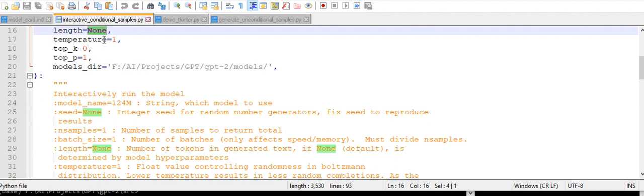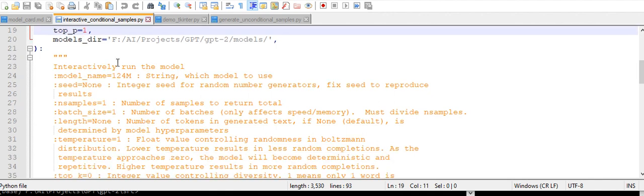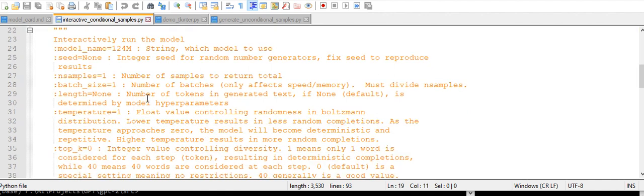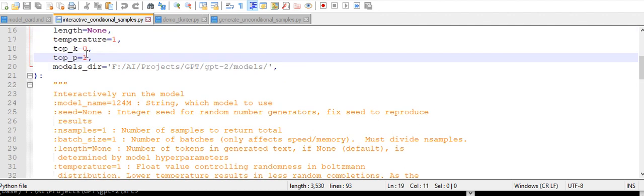Temperature is a float value which controls randomness, basically in the sample distribution. Top_k and top_p are nothing but an integer value and a float value controlling the diversity. This determines how many words should be checked to predict the new word.